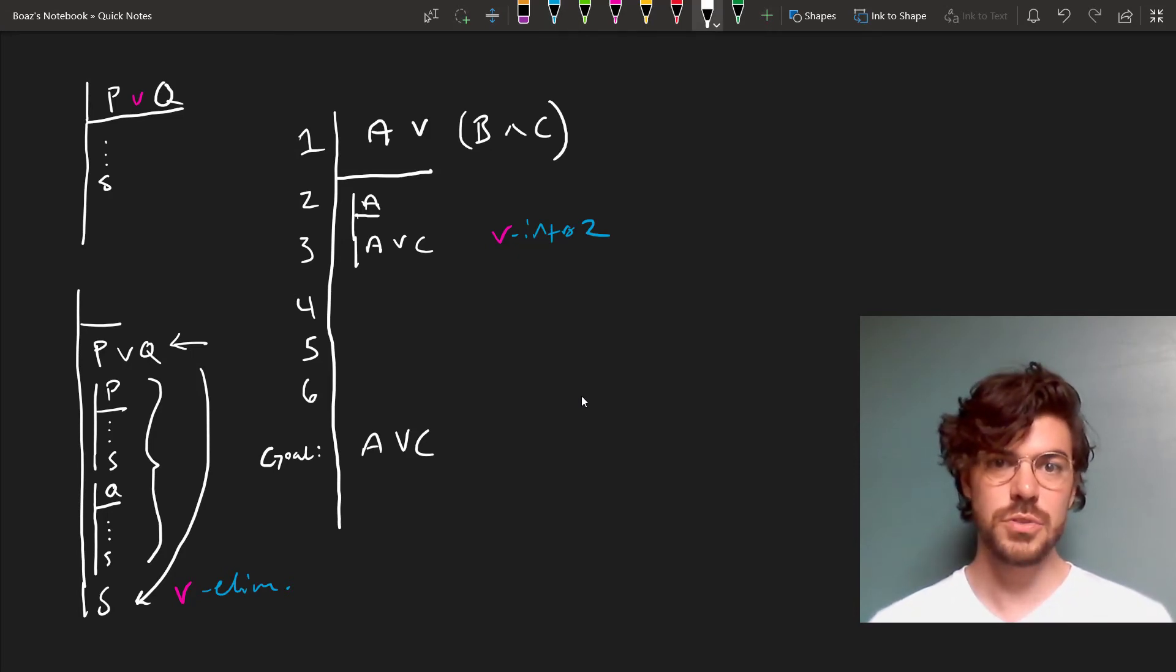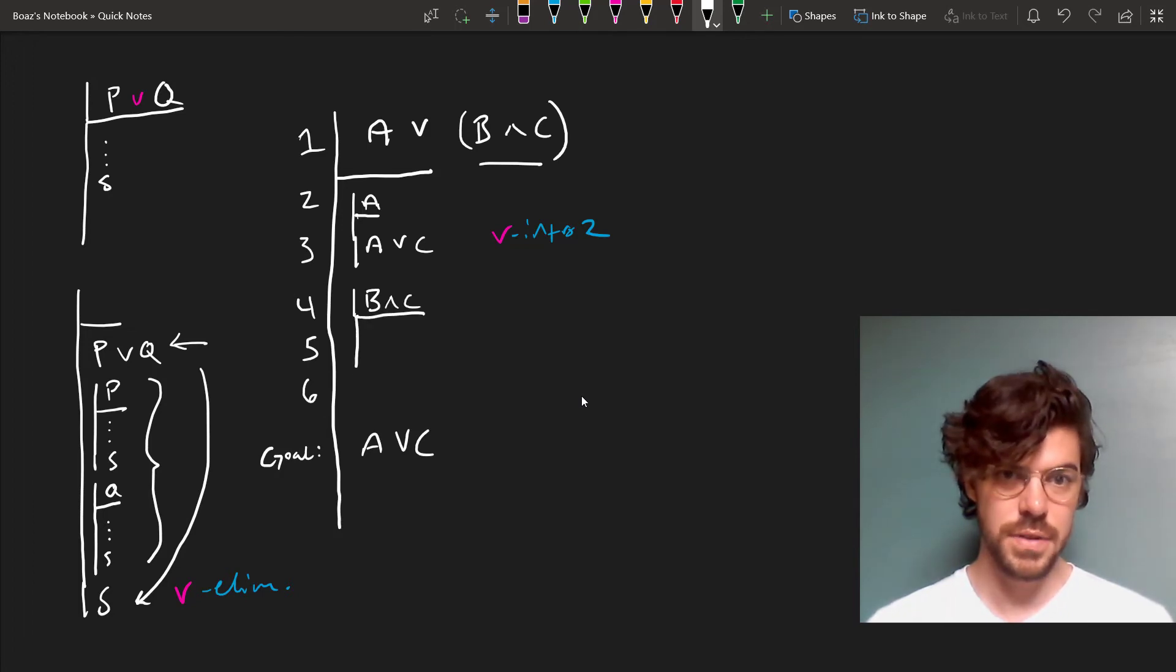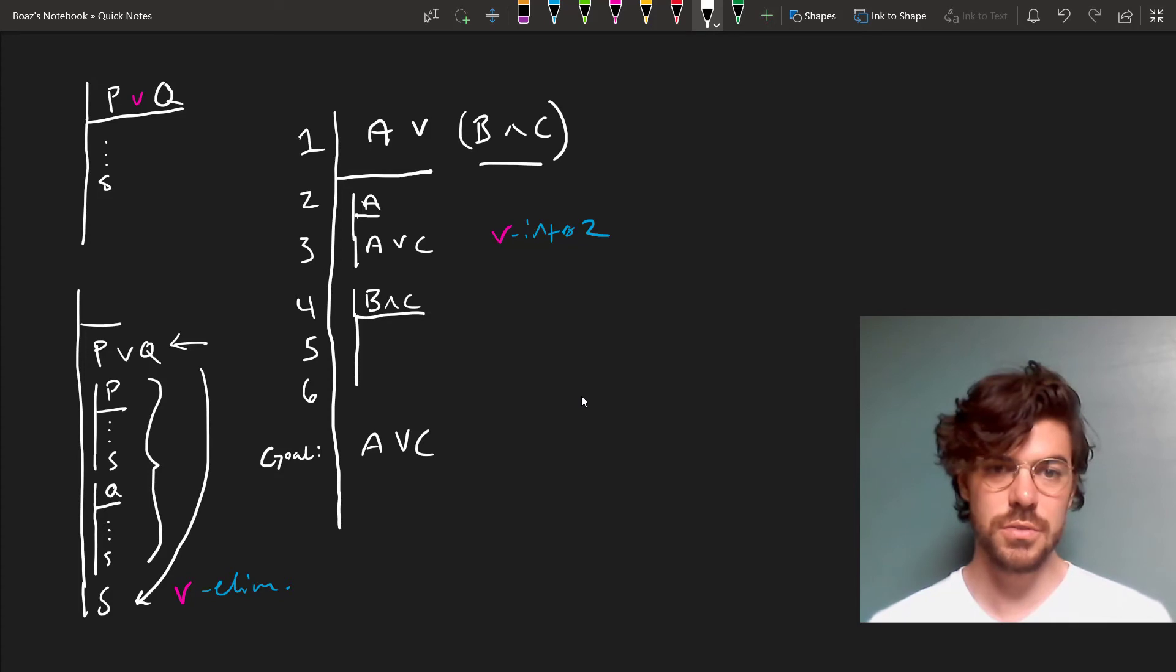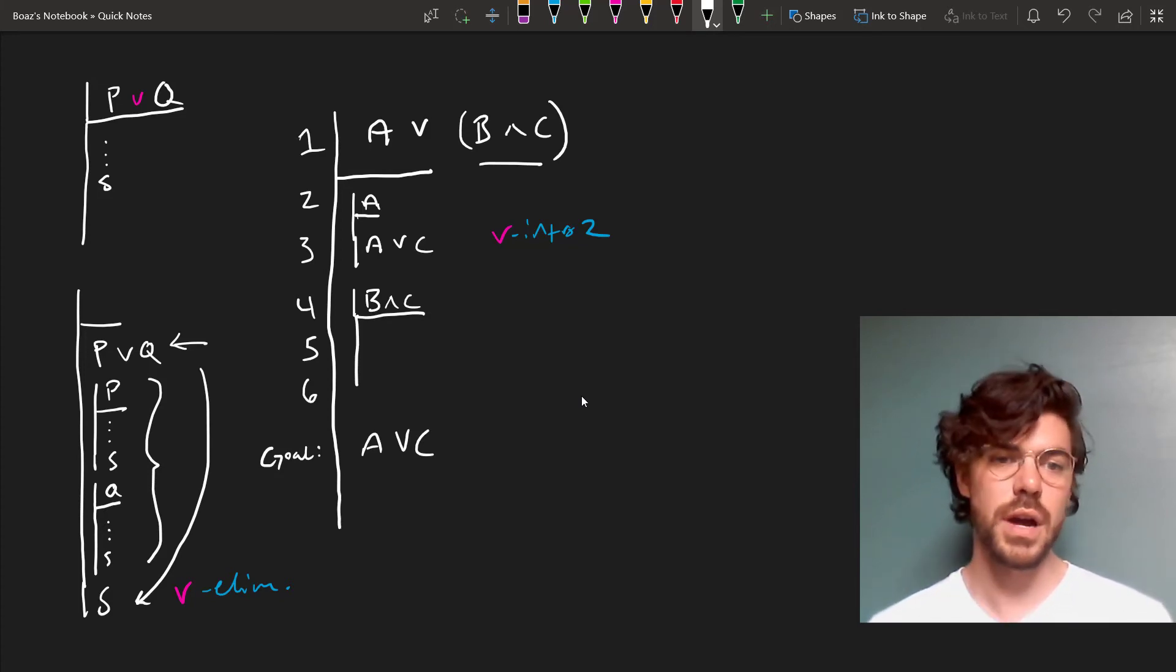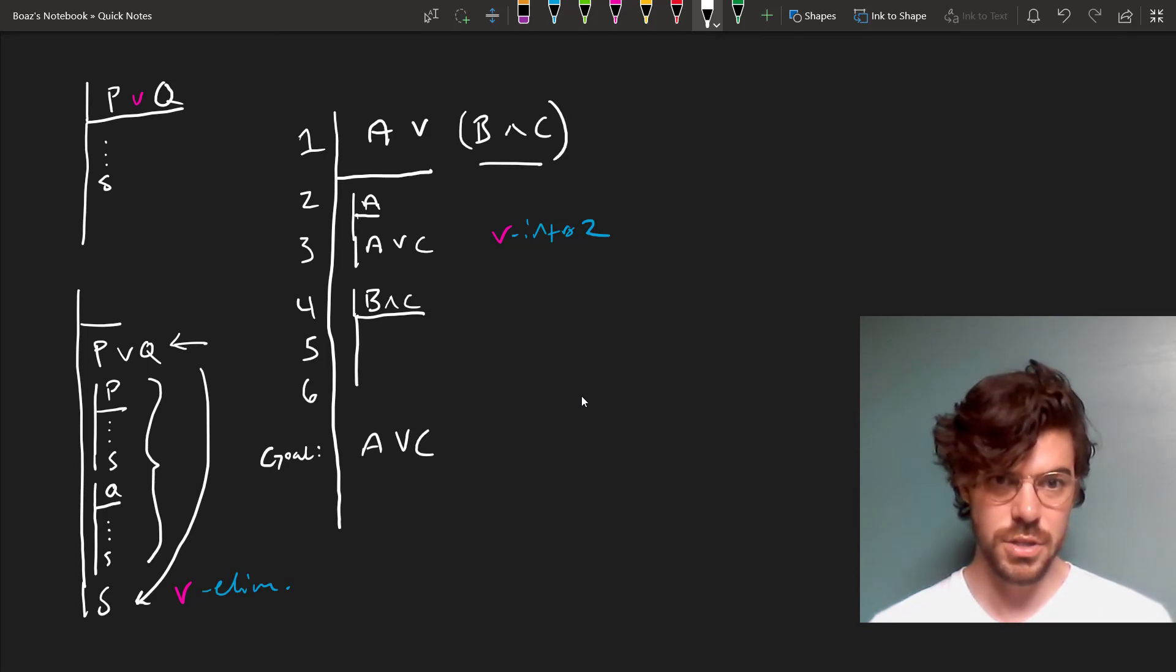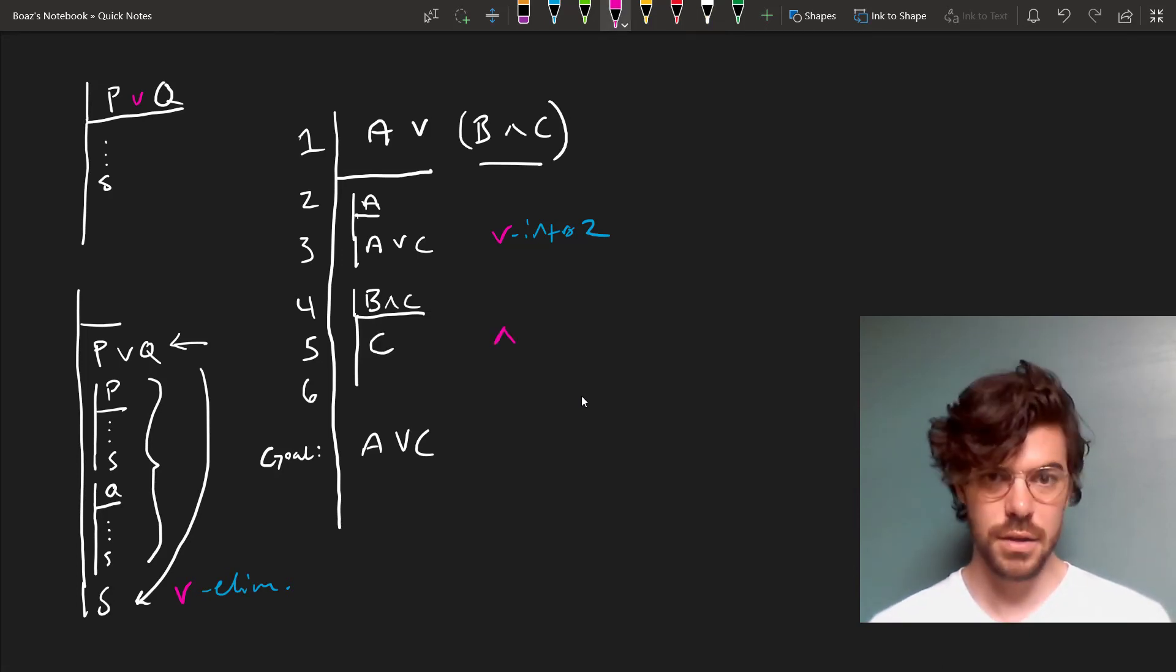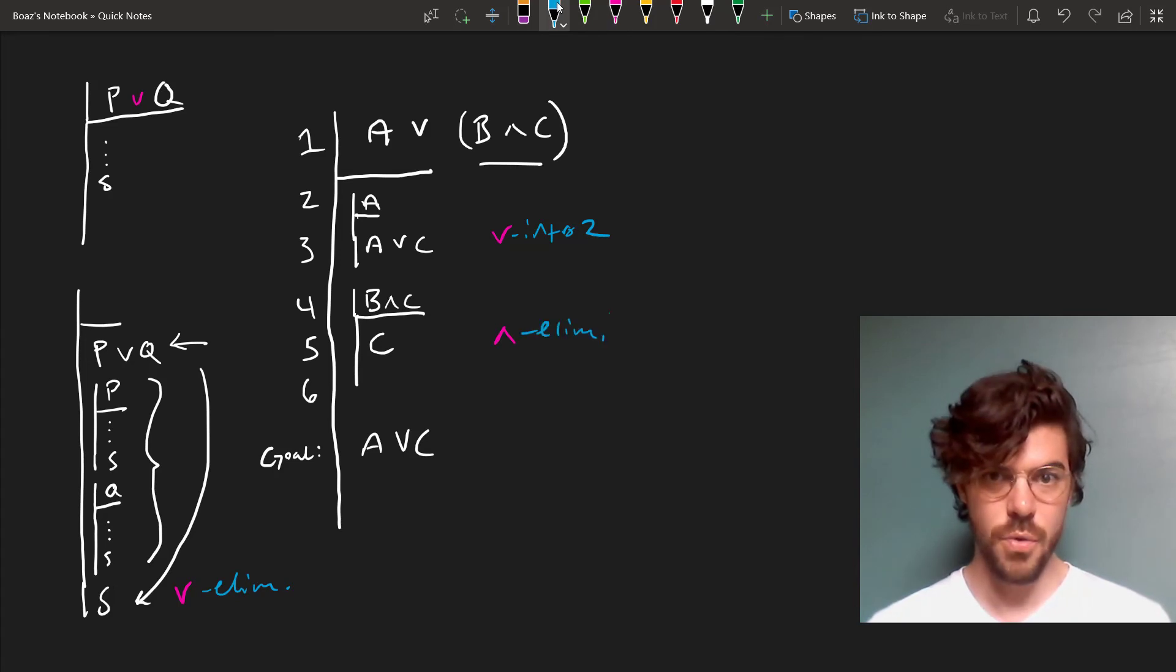Then we assume this other side of the disjunction. We assume that B and C holds. In the last video, we saw that from a conjunctive string, we're entitled by conjunction elimination to derive any of the conjuncts. So from this, we can just derive C by conjunction elimination on four.